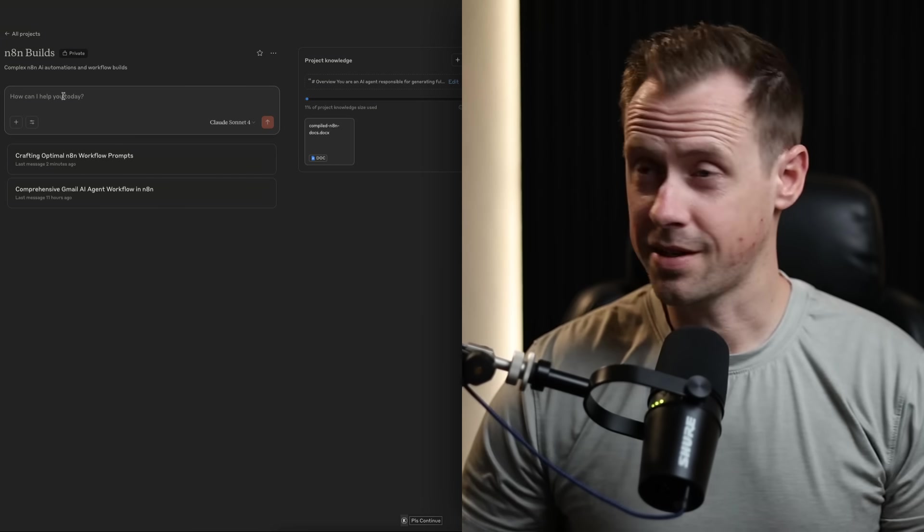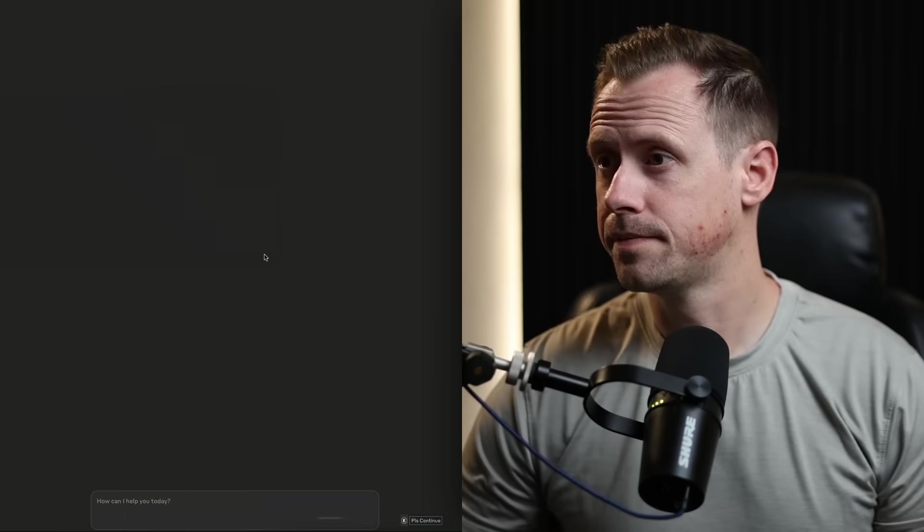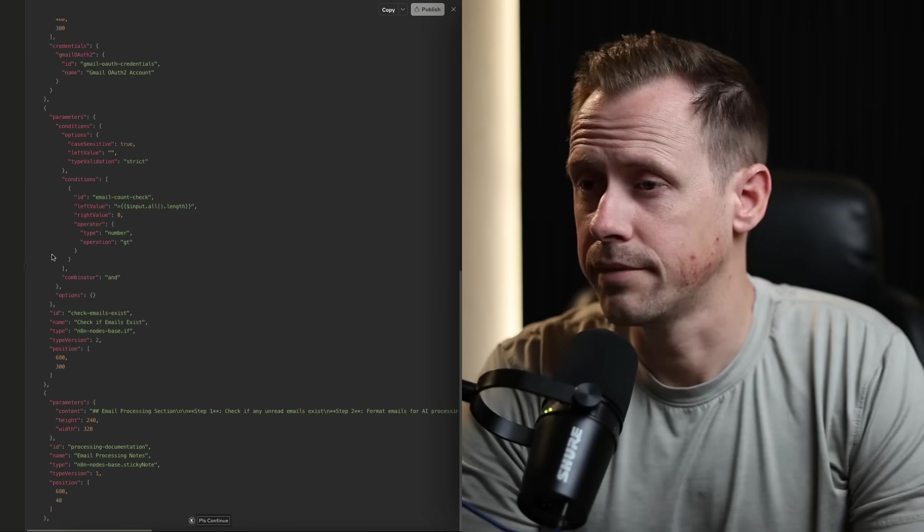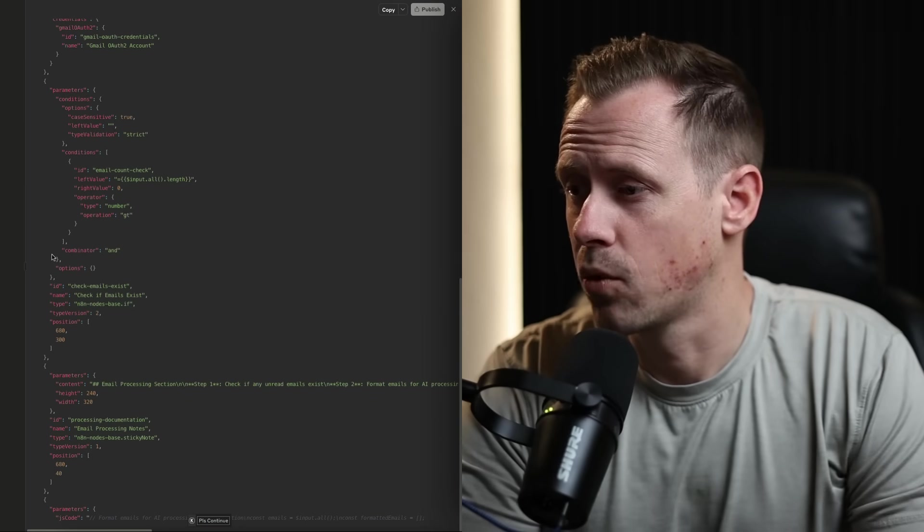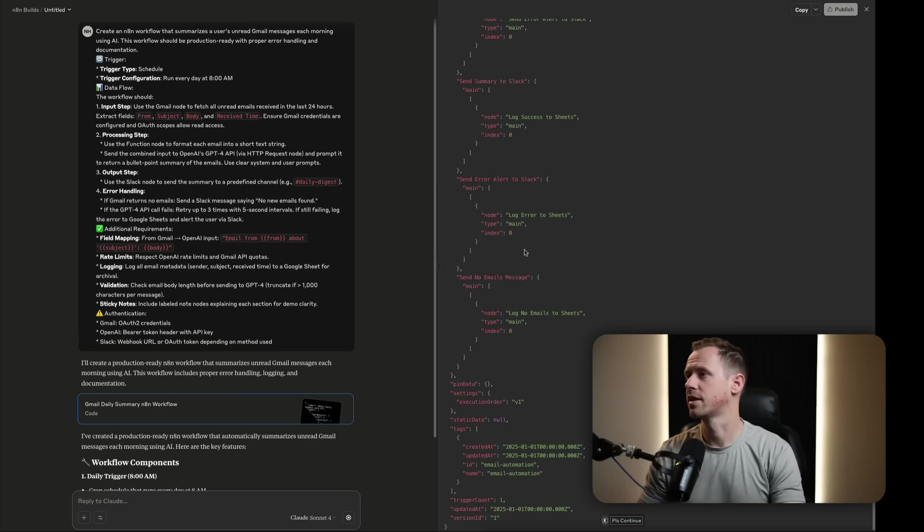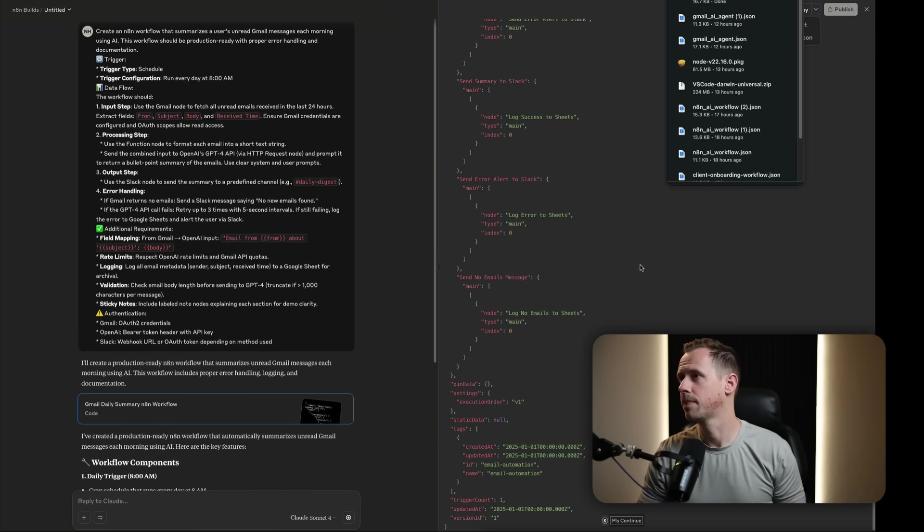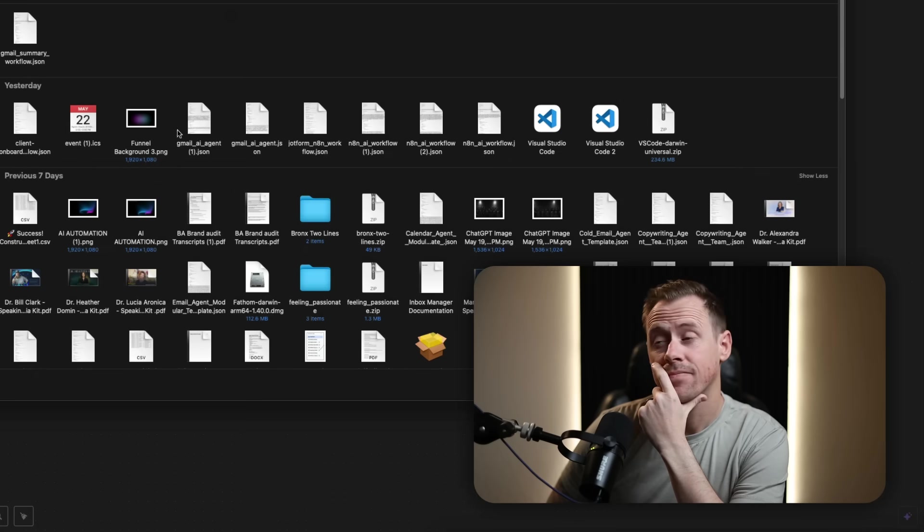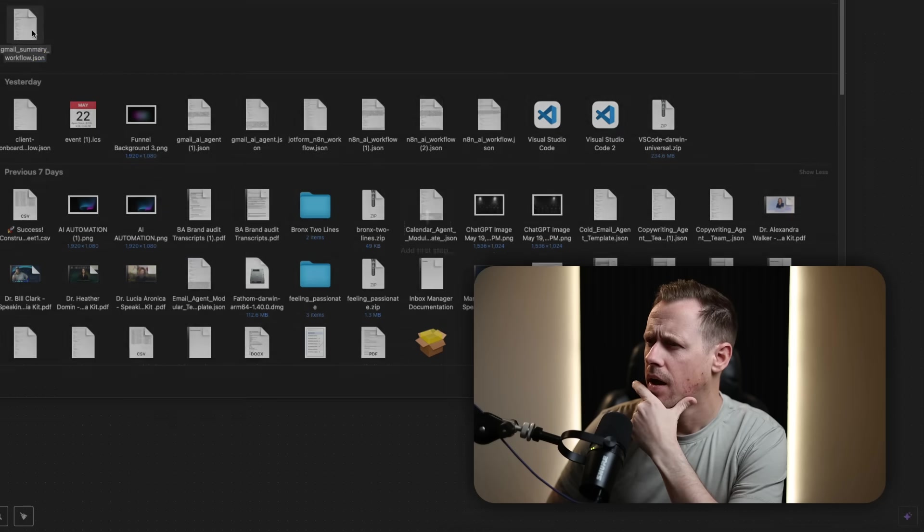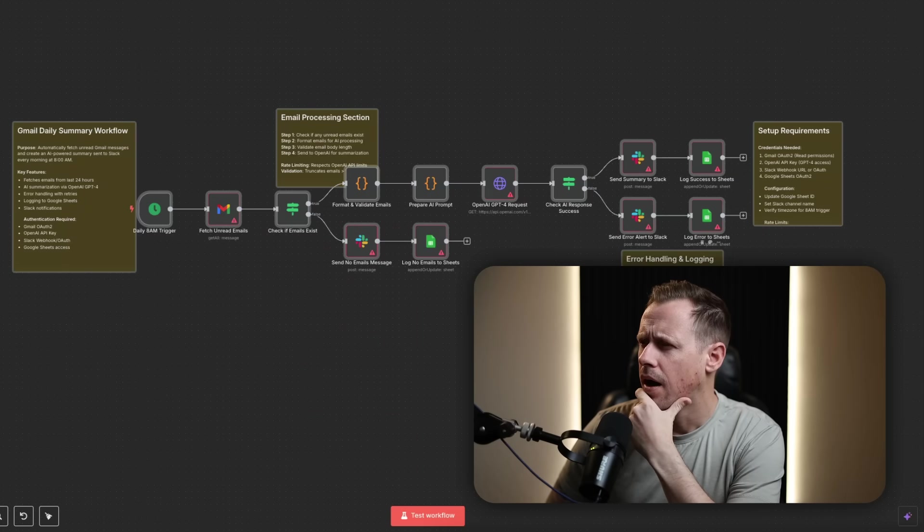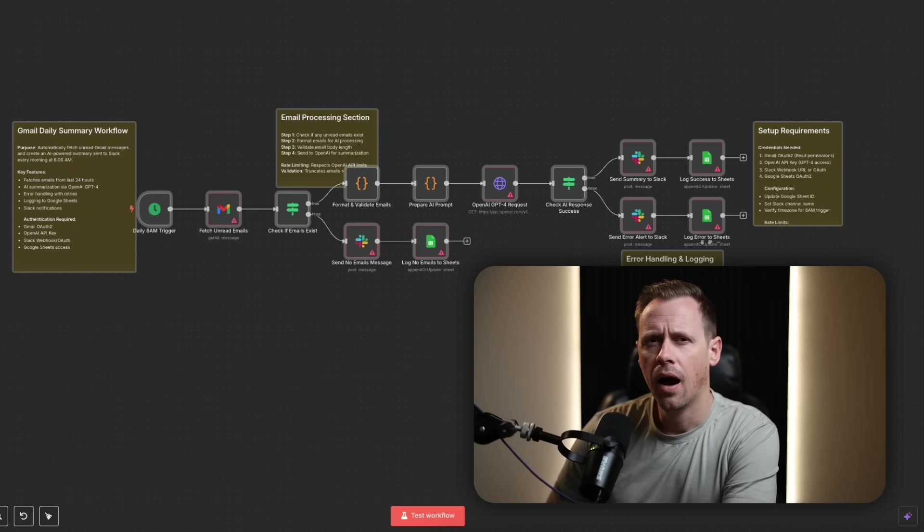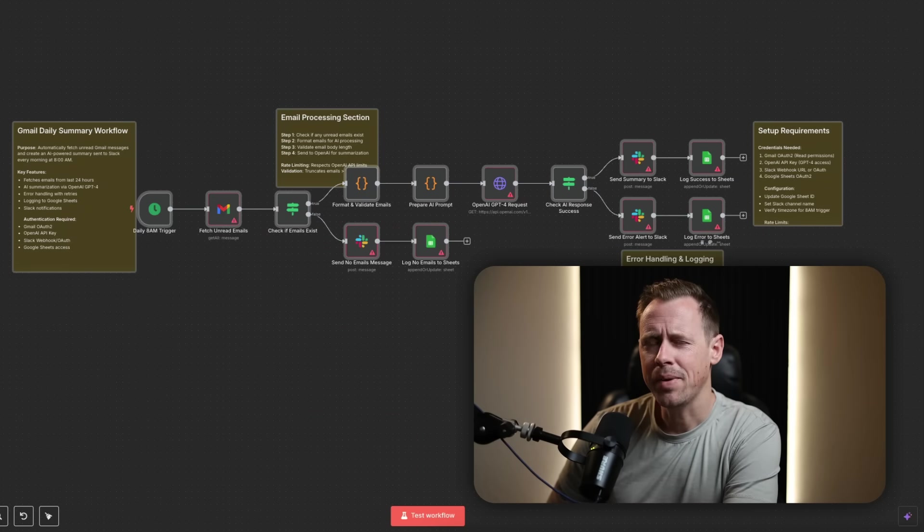All right, let's go ahead and paste this in and see what happens. It's crafting my workflow. It looks like it's done. Let's go ahead and download the JSON file. I might be out of a job.